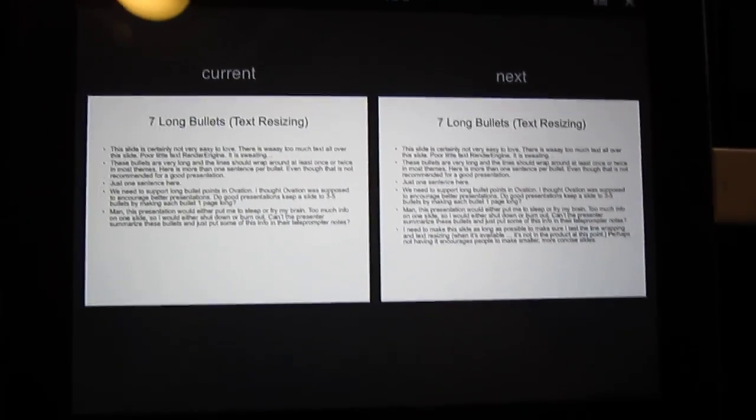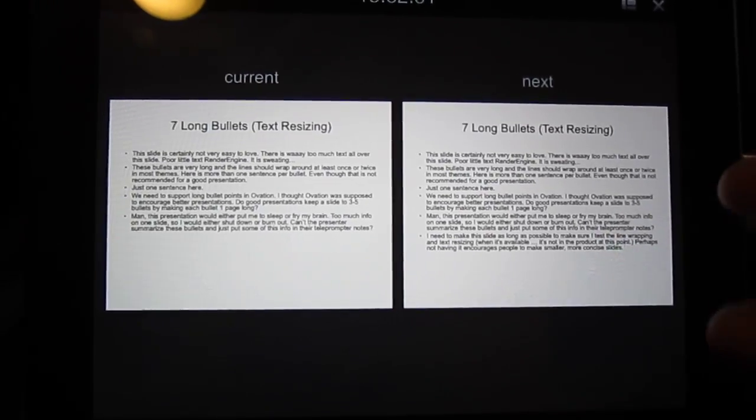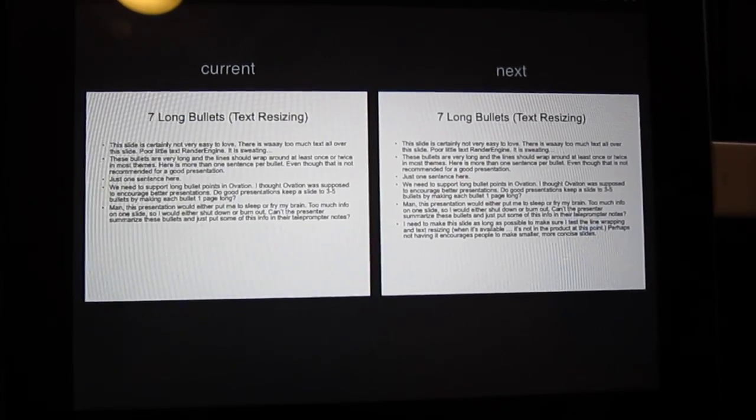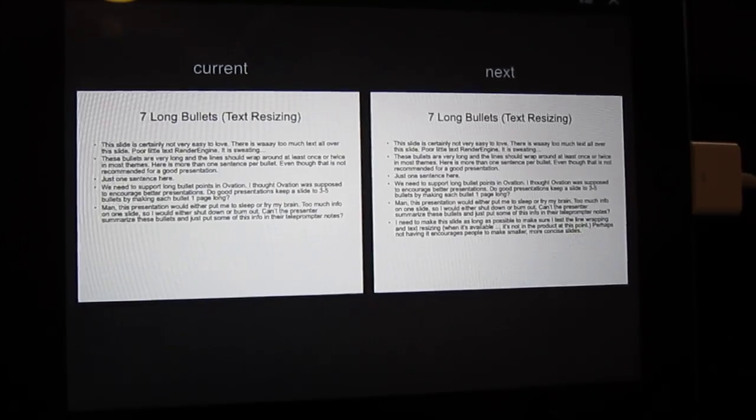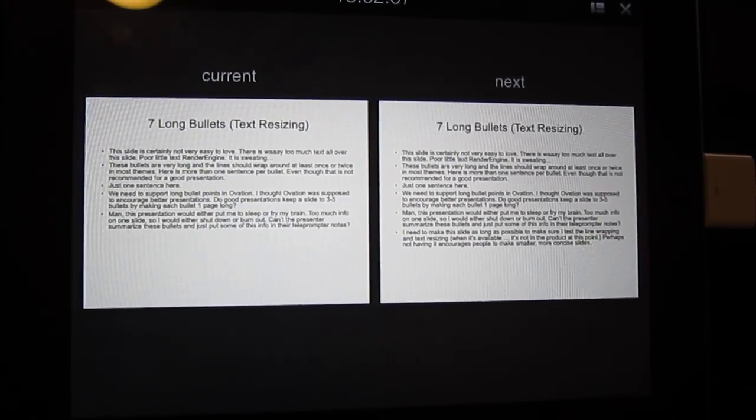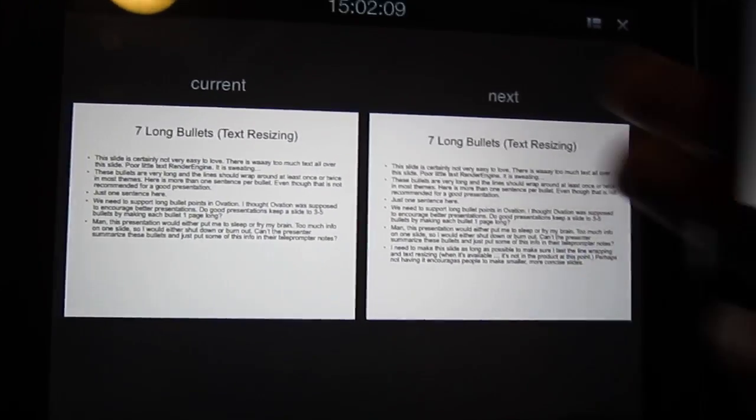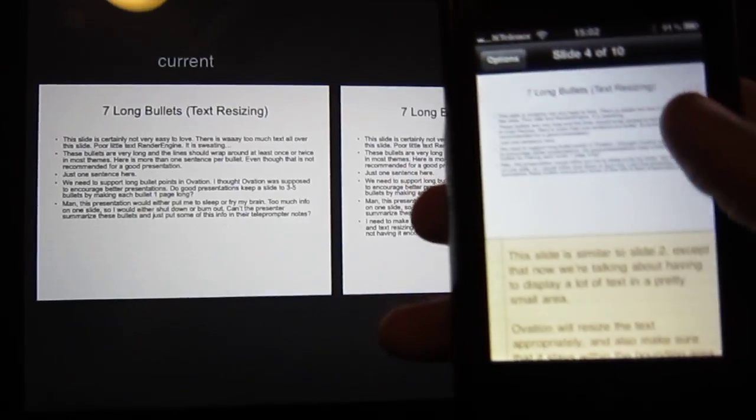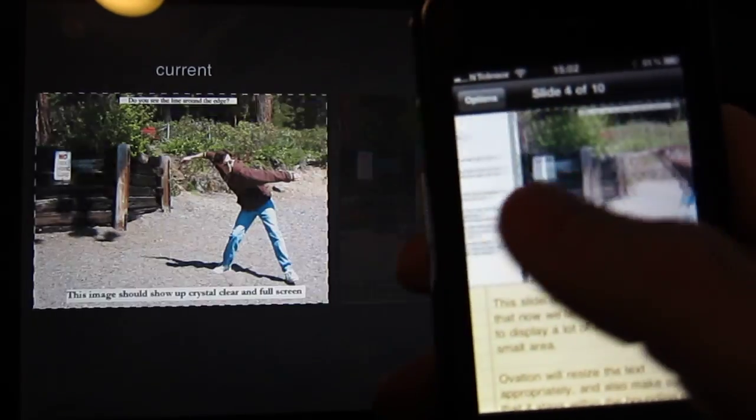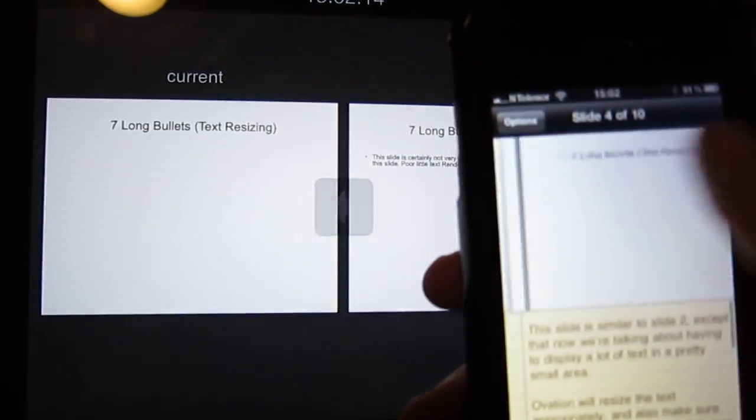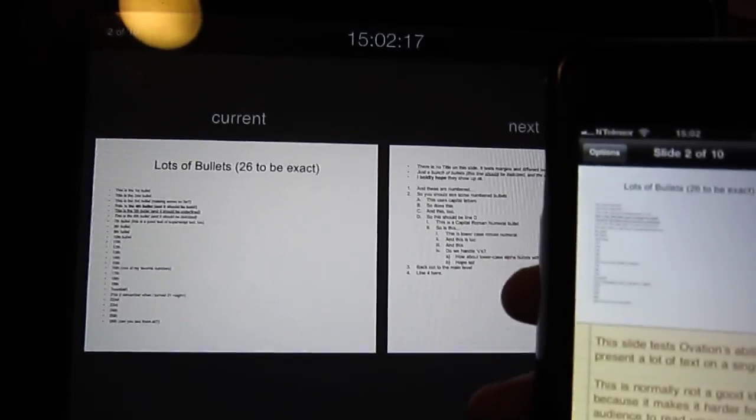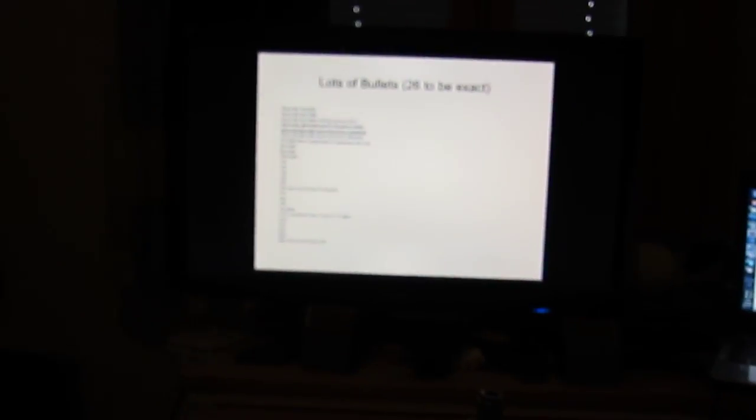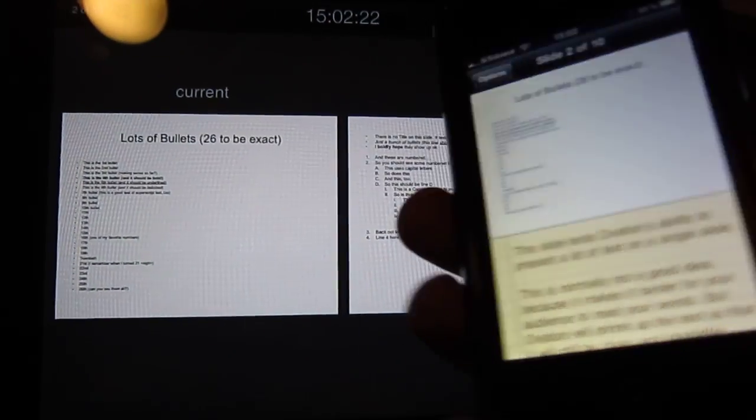It will be sort of pointless once iOS 5 comes because then you'll have AirPlay functionality so that you can actually carry your iPad around and use that to control the whole thing, but of course that means you need to have something that's AirPlay enabled to connect to the projector or screen or whatever you're using.